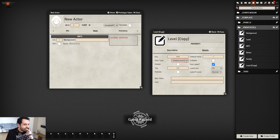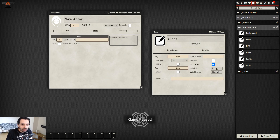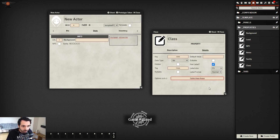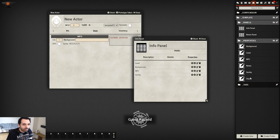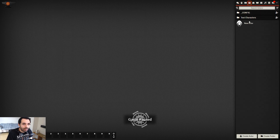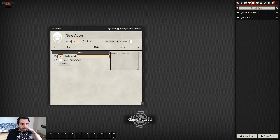Let's create a List property called 'Class' with key 'class'. It's not editable by the player. For a List, you enter the options separated by commas with no spaces — for example: fighter,mage,rogue. Add it to the Info Panel, rebuild, press F5, create a new actor — and there it is as a dropdown list.